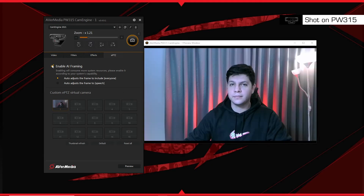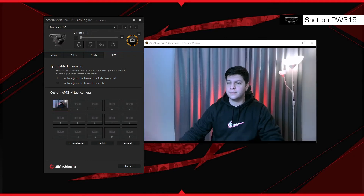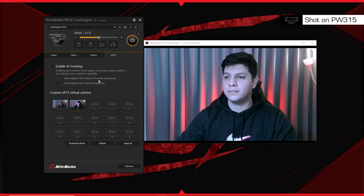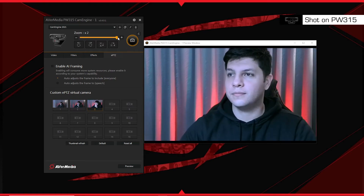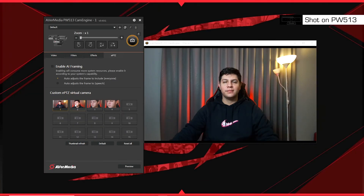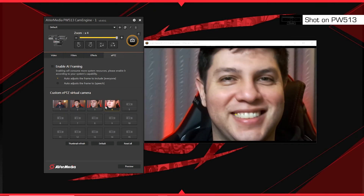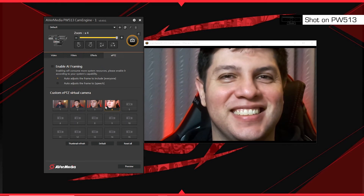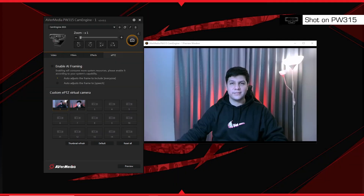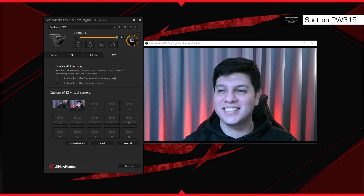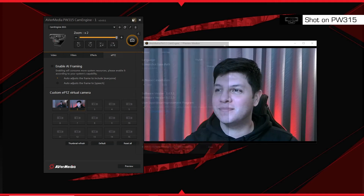Below AI framing, you will find controls for ePTZ presets labeled custom ePTZ virtual camera. Select one of the presets, then you can zoom in and drag the video preview to reframe it as you want. You can zoom in x2, x3, up to x4 on the PW513 and x2 on the PW315 without sacrificing video quality. For easier access to presets, you can also set hotkeys.